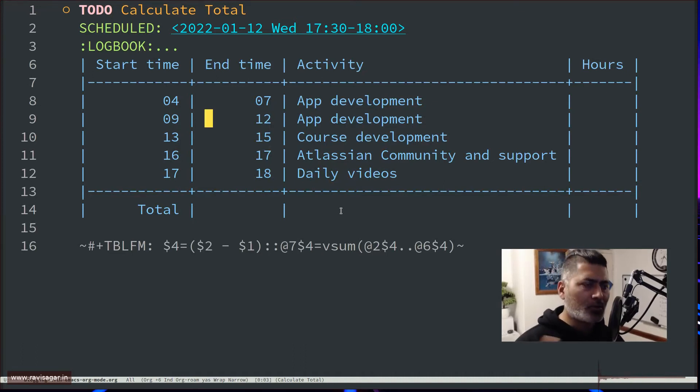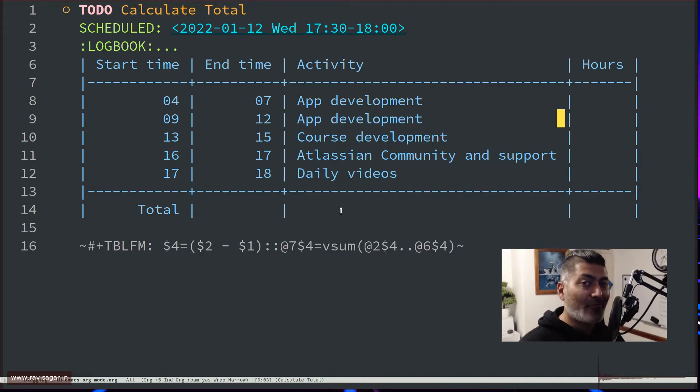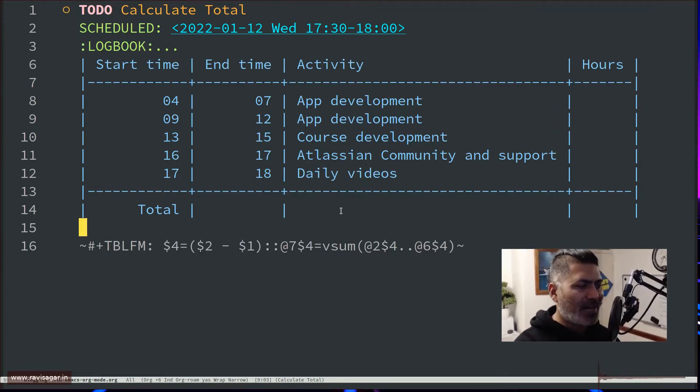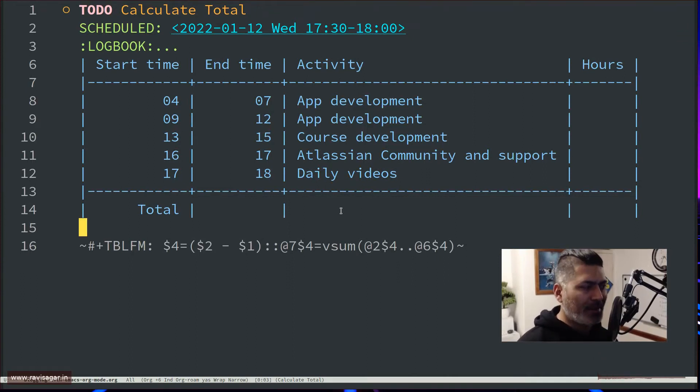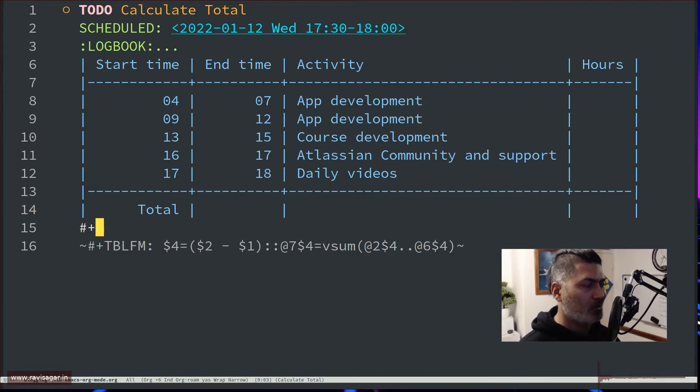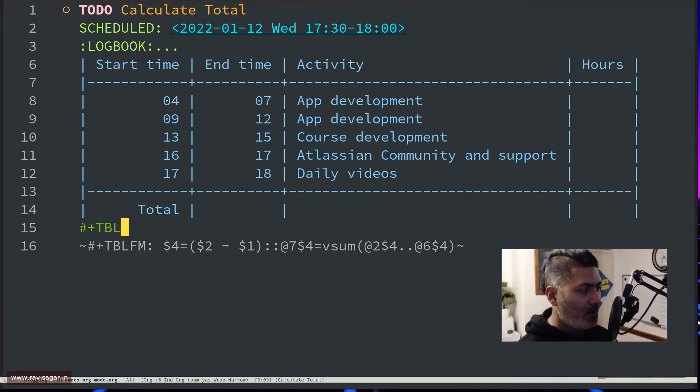So what I want to do is calculate the total for every row. Let's first do that. I have the formula at the bottom but I'll explain. I have the formula here because it will help me show you. We have to use this hash plus TBLFRM.